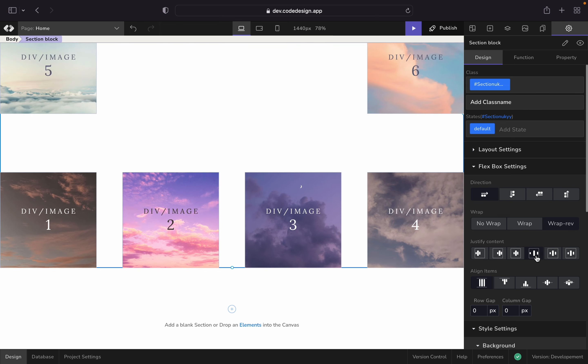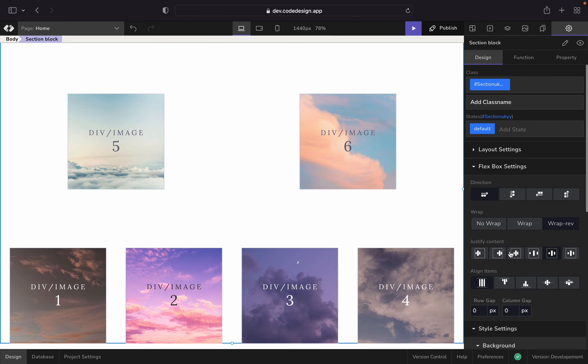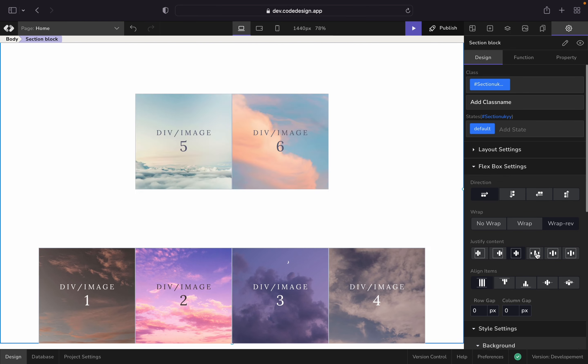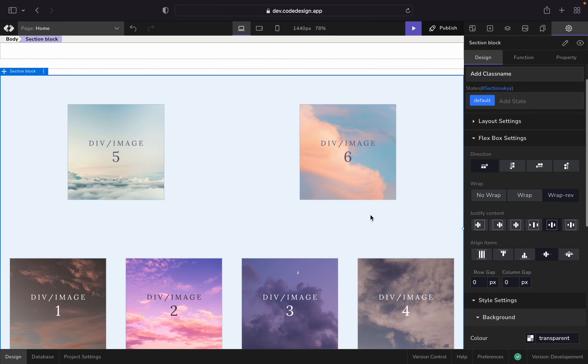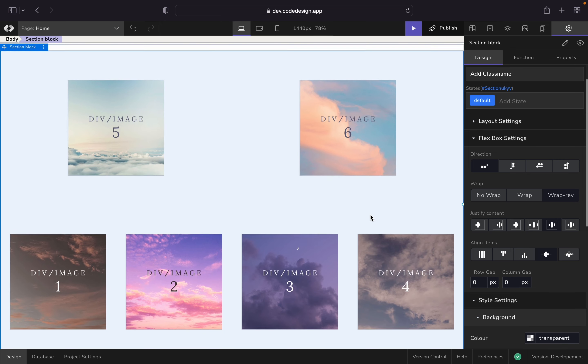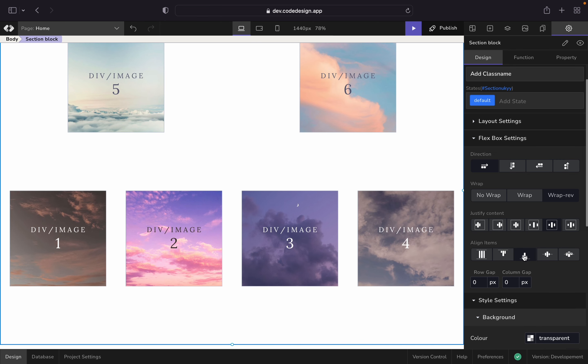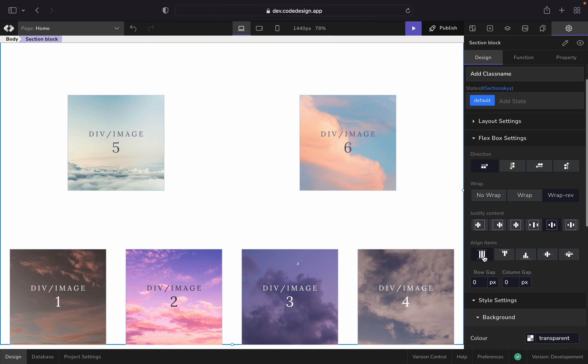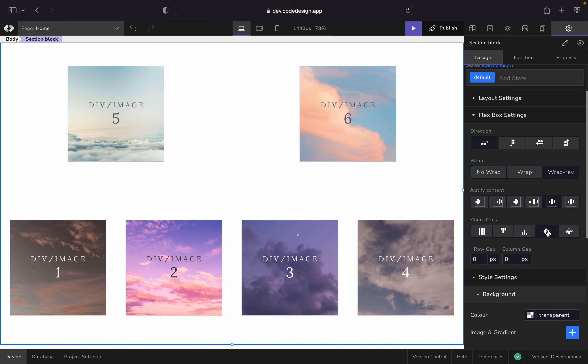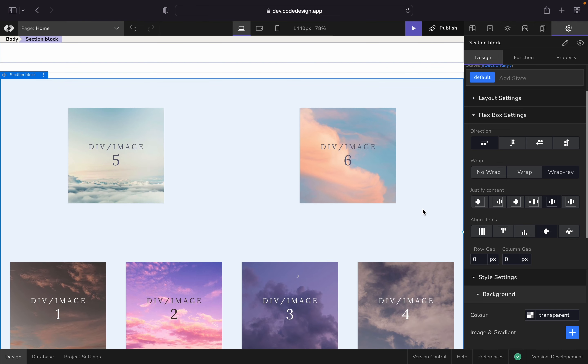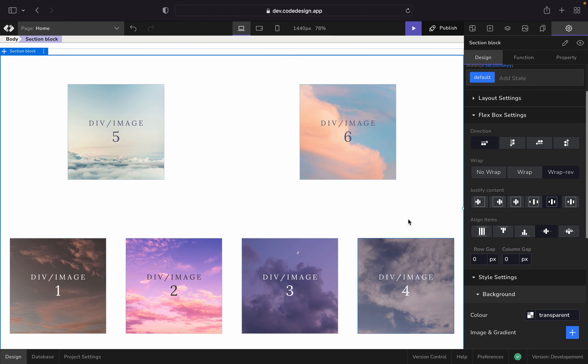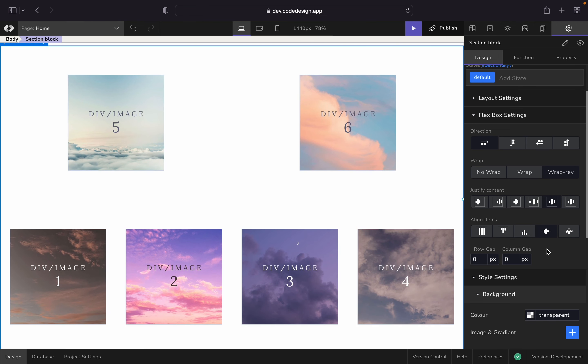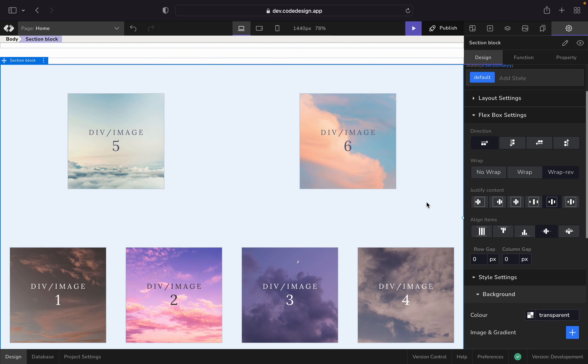Justify content and align items help you align the elements for both X and Y axis. What if you need to align this particular set of elements horizontally and vertically to the center of this container? It's pretty easy. You can choose the center align option and ta-da, you're done.